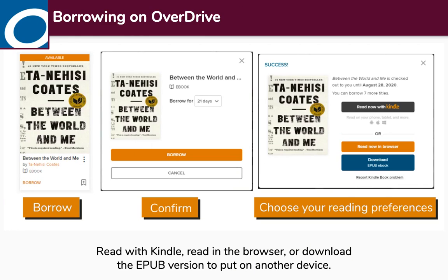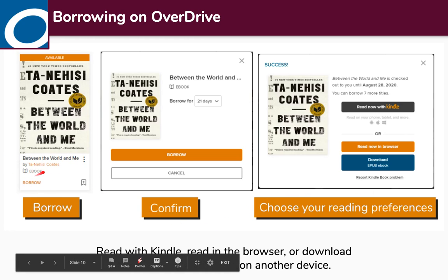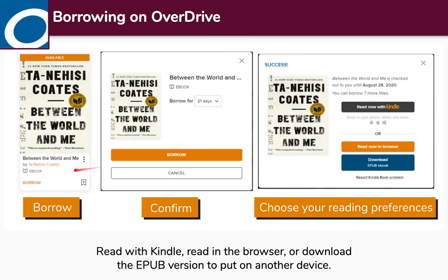Now that we've found something we want to check out, we'll go over how to borrow it. On the Overdrive website, you can either click on the borrow button or click on the title or cover to see more information. Once you click borrow, a window pops up where you can confirm the borrow and choose how many days you want to borrow it for: 7, 14, or 21. Once you confirm, you'll see all the different ways to read it. For books available with Kindle, you can click 'read now with Kindle' and it'll take you to Amazon, where you click 'send to my Kindle.' You can also read it in the browser or download the ebook to put it on a different device.